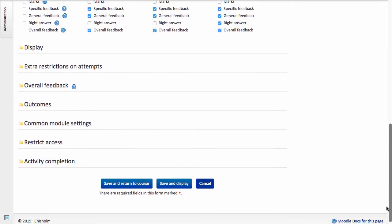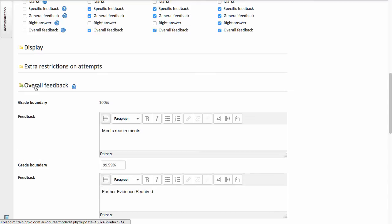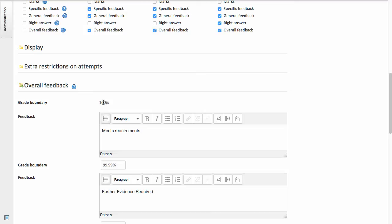Finally, we need to go to this Overall Feedback section. And this is where we translate the numerical value into either Meets Requirements or Further Evidence Required. So what we're doing here is setting, in essence, a range of values. In this case, I've set the range between 100% and almost 100%, 99.99%. If students fall within that range, they have successfully met their requirements. Any value lower than that and the feedback is Further Evidence Required.